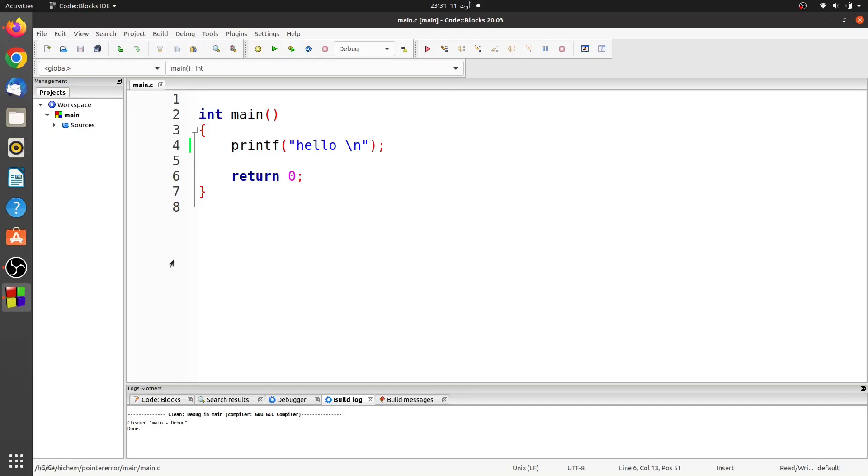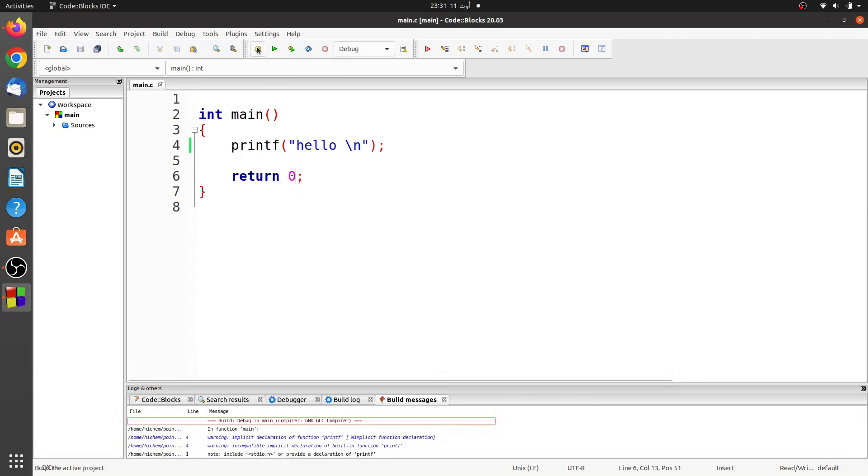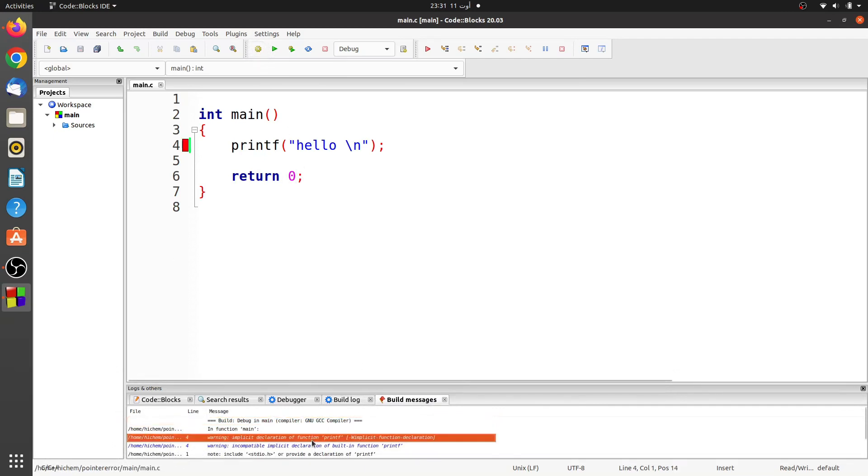In this program, I just called the function printf in the main function. Well, the compiler generates a warning. Here is the message that describes the warning.